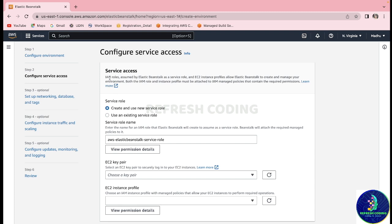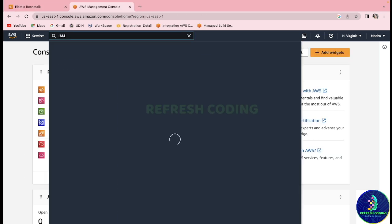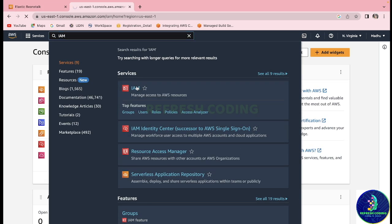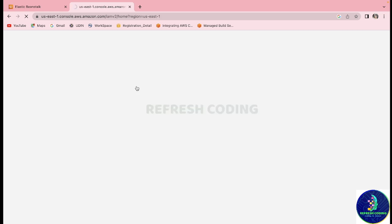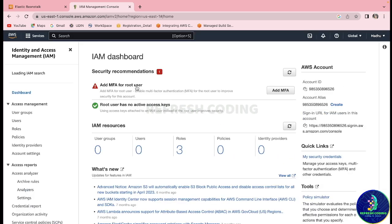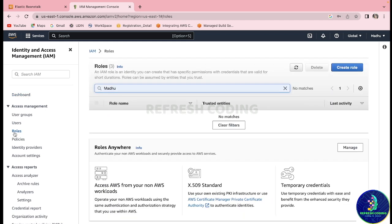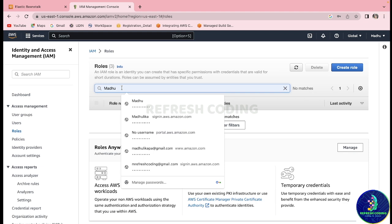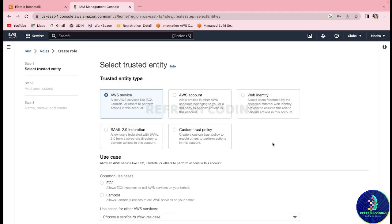As you can read here, it says IAM roles are assumed by Elastic Beanstalk as a service role and EC2 instance profile, which allow Elastic Beanstalk to create and manage your environment. So we will quickly create this role by going to IAM and creating a new role there.